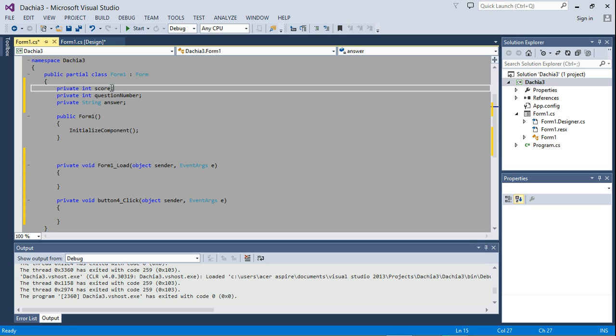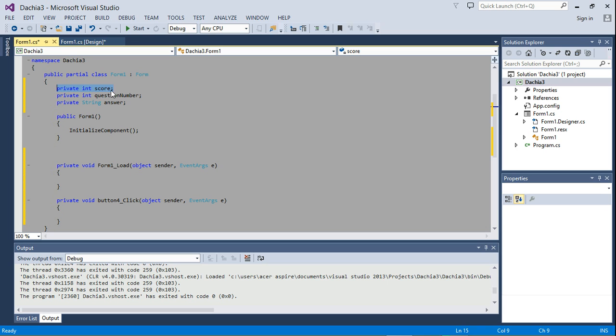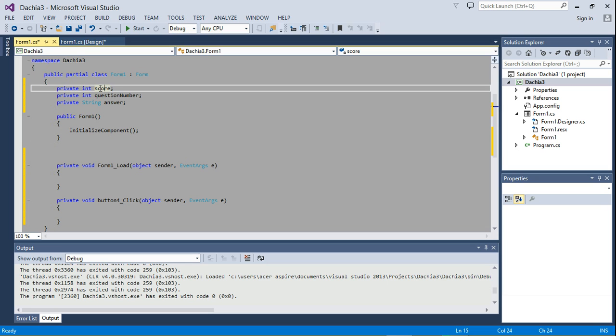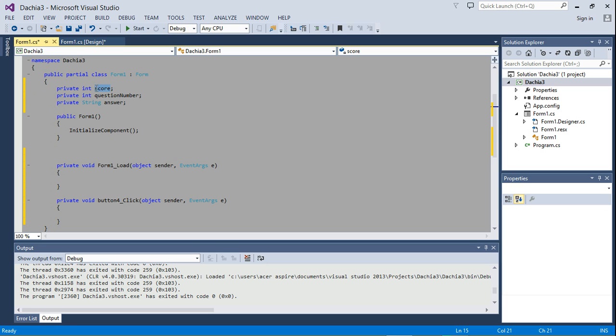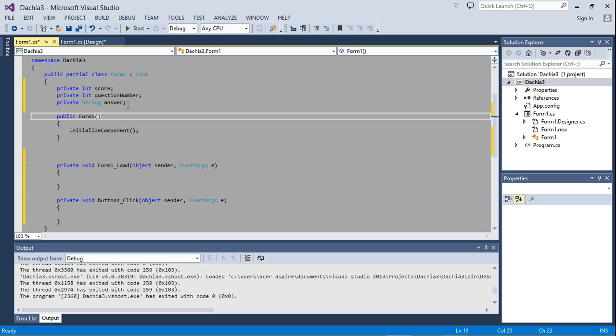So these are the three main variables. I didn't talk about score. Score is just going to keep track of the user's score. So if the user has zero points, we're just going to store zero inside score. And then as the user gains points, we're just going to be adding the points to his previous score.